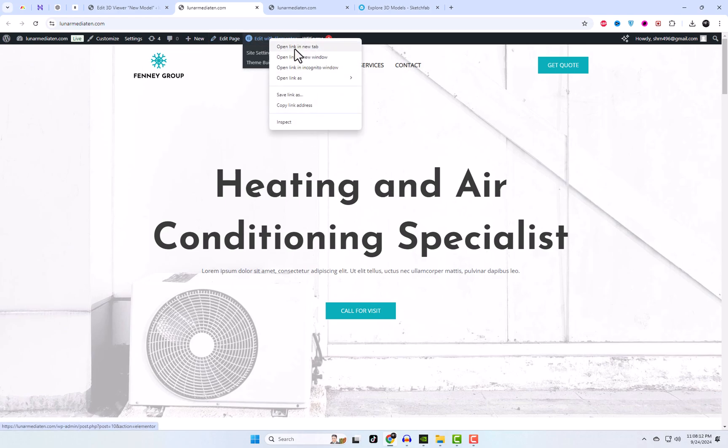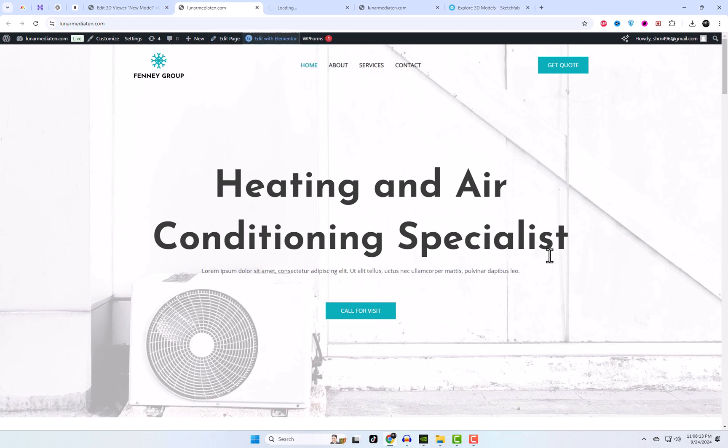I'm using an Elementor-based website, so I'll use the shortcode widget to display it.